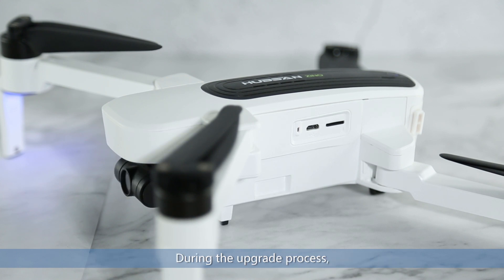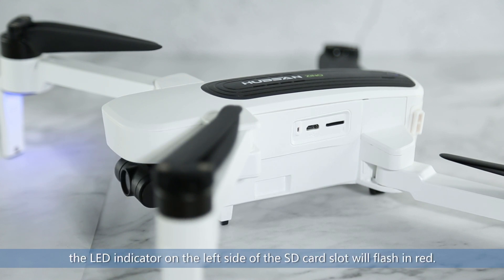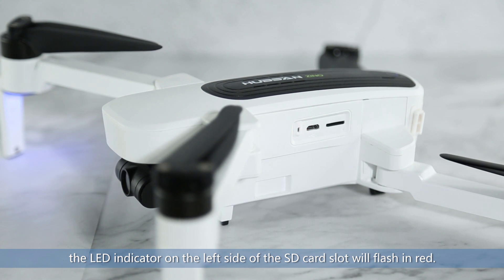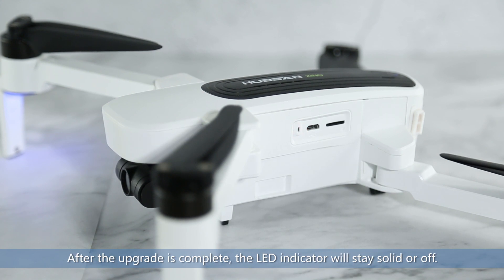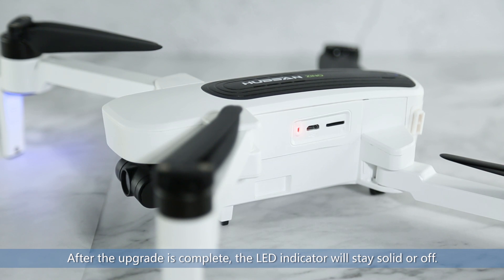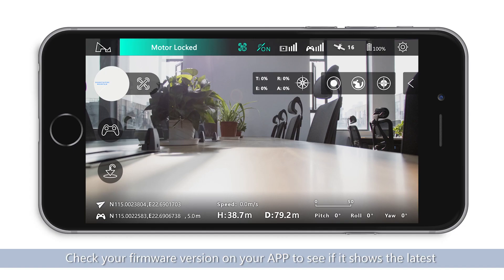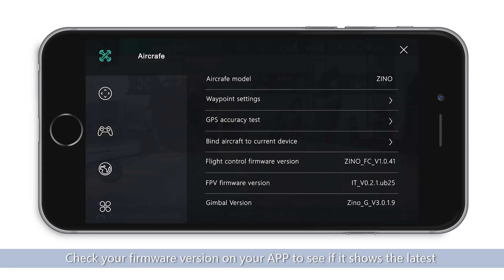During the upgrade process, the LED indicator on the left side of the SD card slot will flash in red. After the upgrade is complete, the LED indicator will stay solid or turn off. Check your firmware version on your app to see if it shows the latest version.